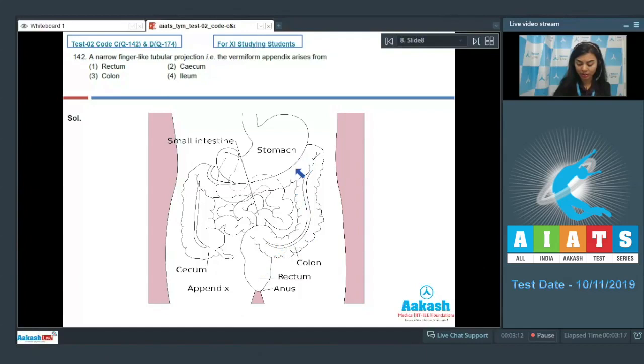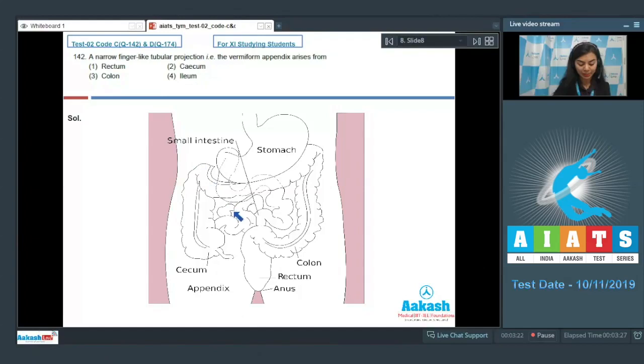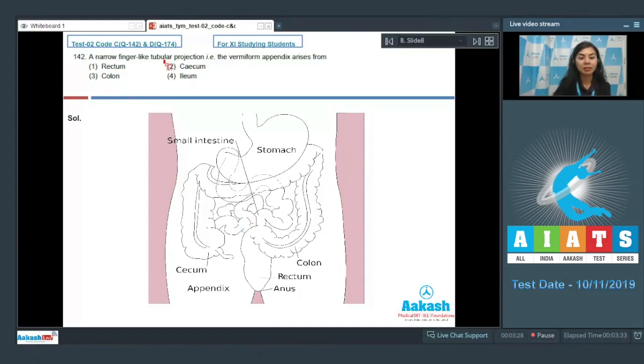Whereas colon is another name for large intestine and comprises ascending colon, transverse colon, and descending colon. Option number four, ileum, is the last part of small intestine. So the correct answer here is cecum because vermiform appendix arises from cecum. The correct option is option number two.